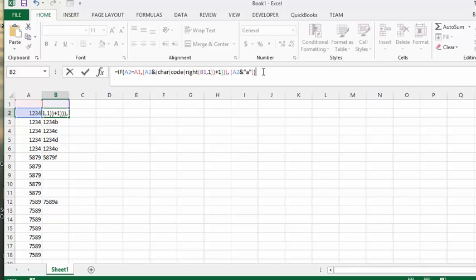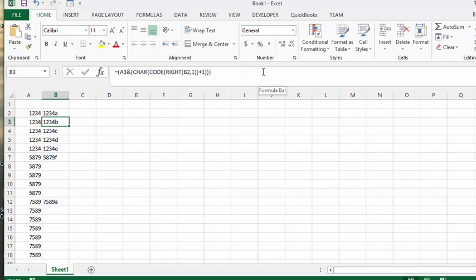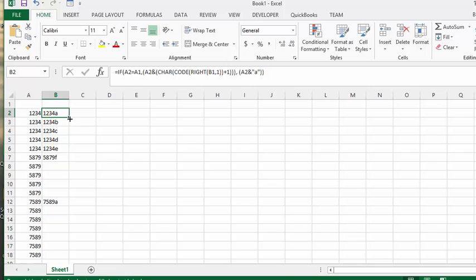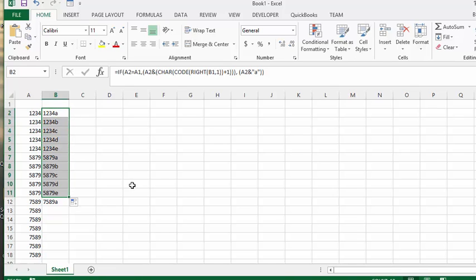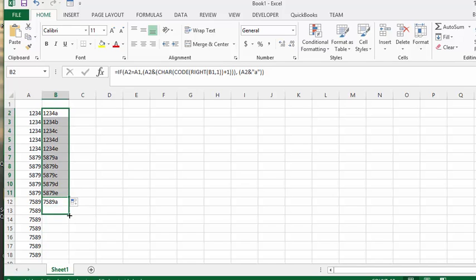Let's press enter. So now, if we drag this down, we have each of our numbers with the letter beside it, and when it changes to a new number, we now have starting at A again for the new numbers. That's it.